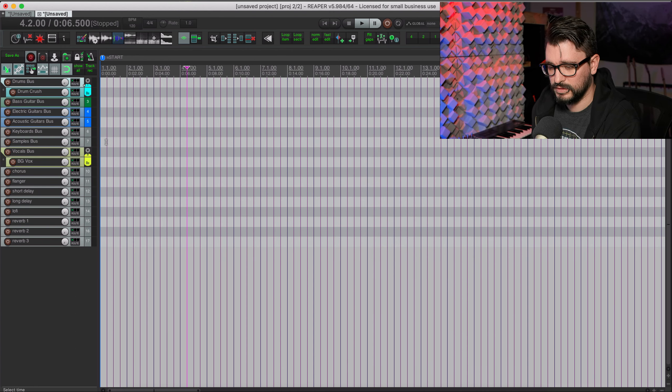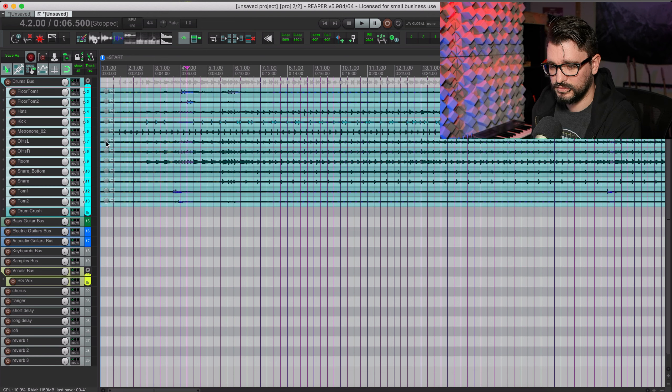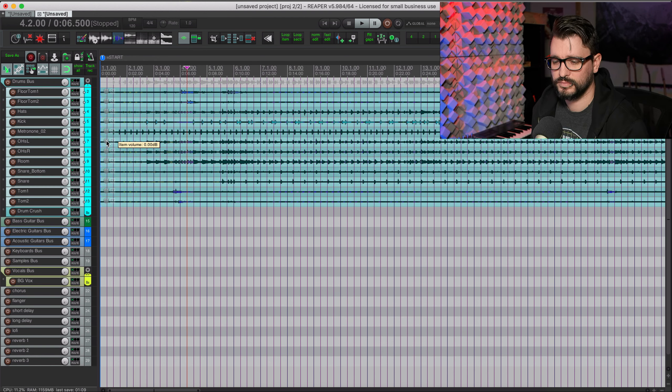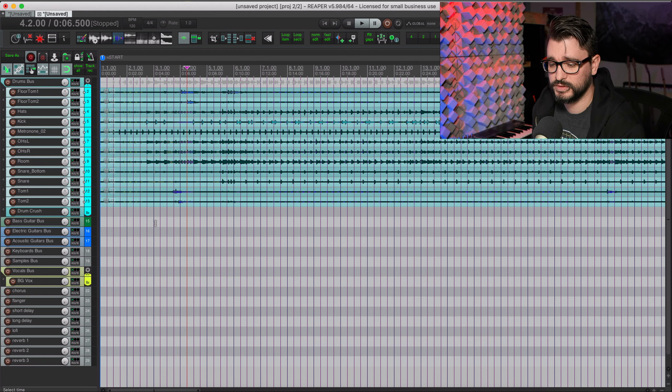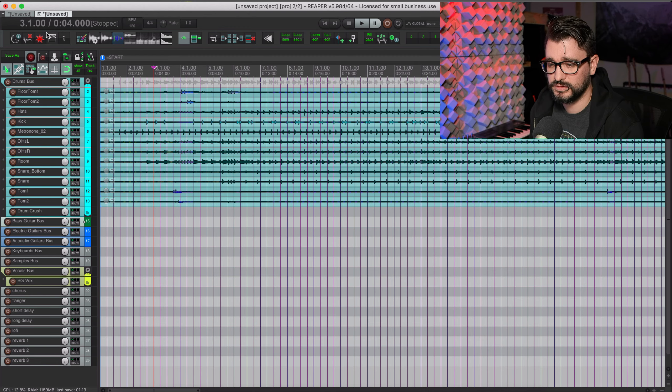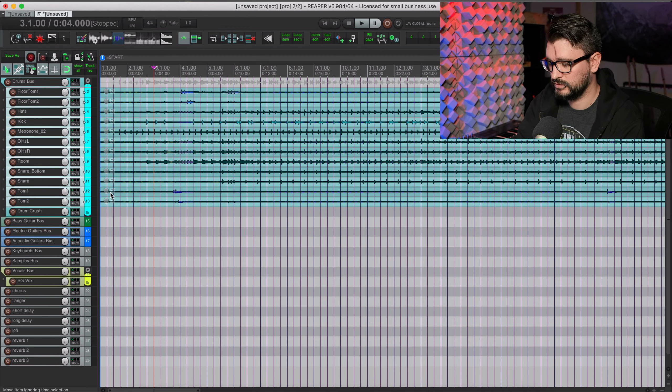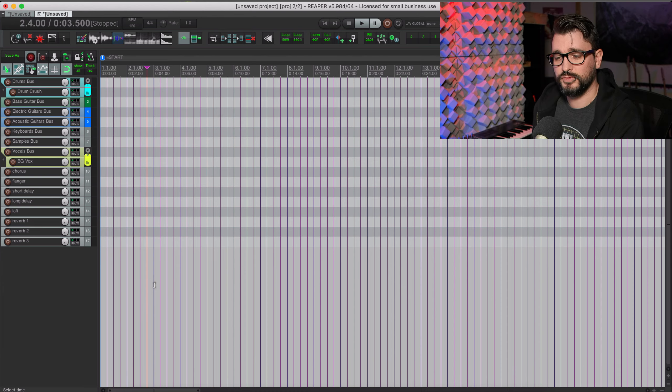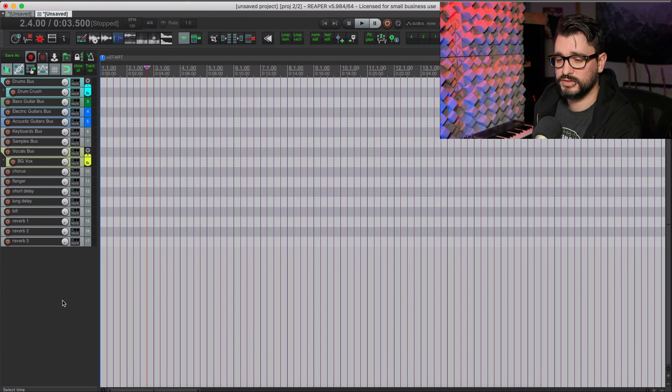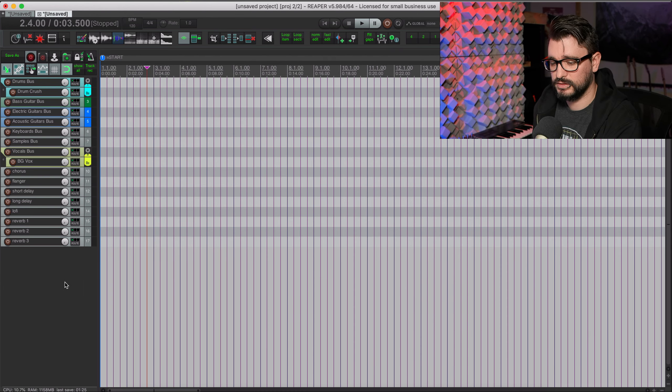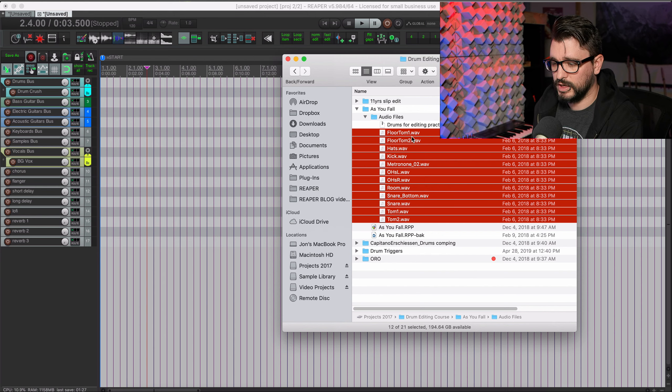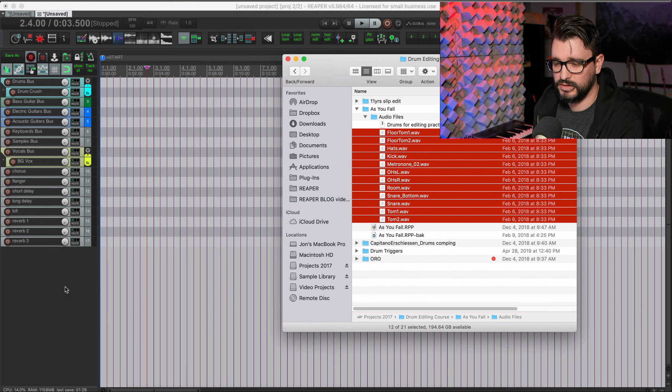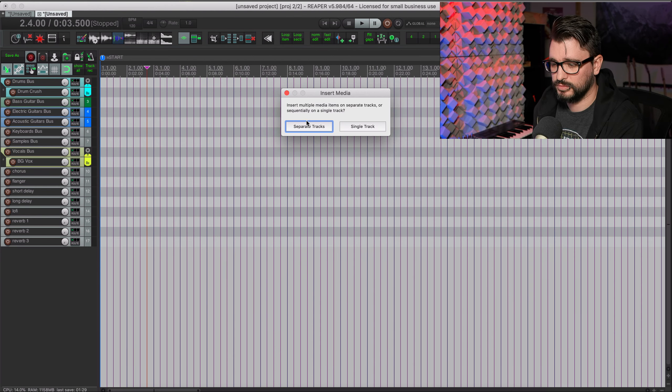And then I'll just right-click and insert track from template, go to my mix template. All those tracks come in and then I can select these tracks and cut those, select my drum bus track, paste, and now they're inside of my drum bus.